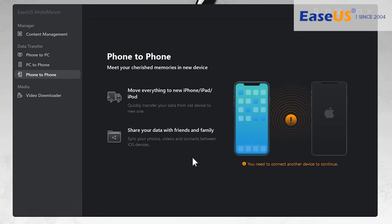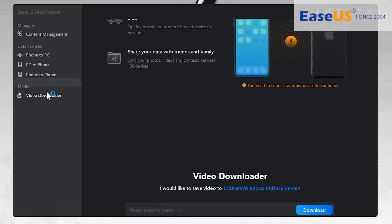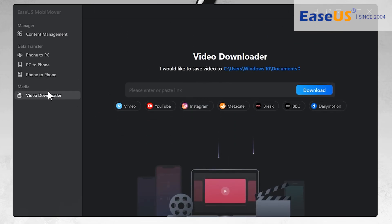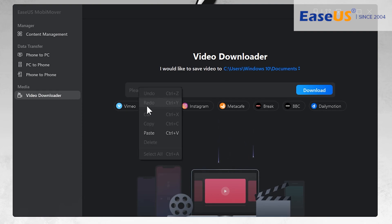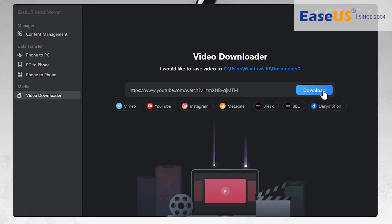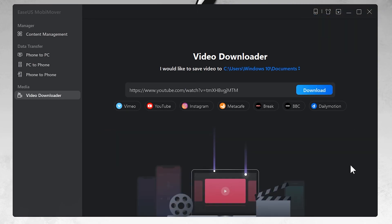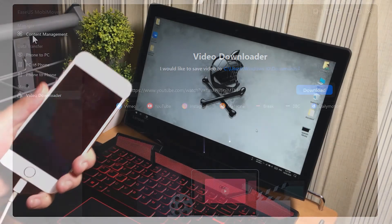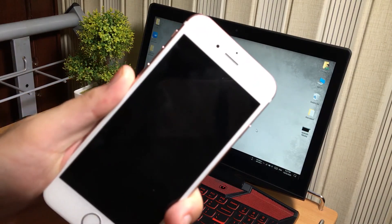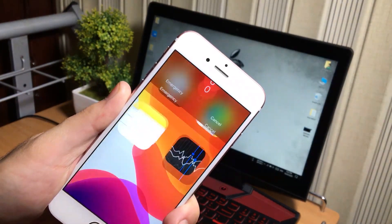It also comes with a video downloader — you can download online videos by just pasting the video link. Please make sure you have permission to download the content.